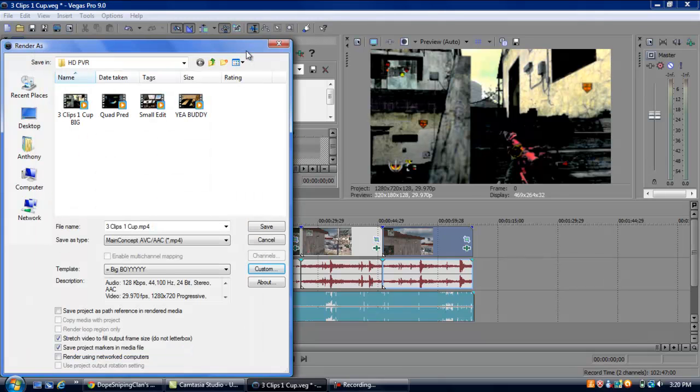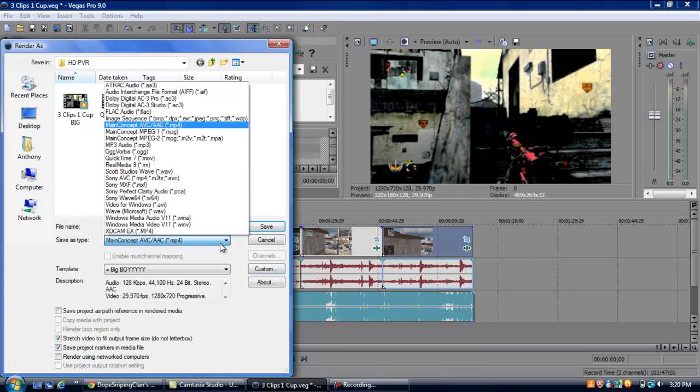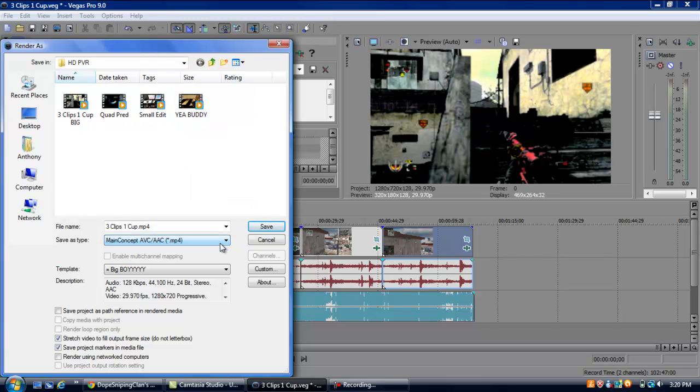After you're done doing that, you look down here, check stretch video to fill output frame size. Do not letterbox. And check save project markers in media file. Render using network computers. And save type as main concept ABC/AAC. That'll save it compatibly with YouTube or whatever you're uploading it to.